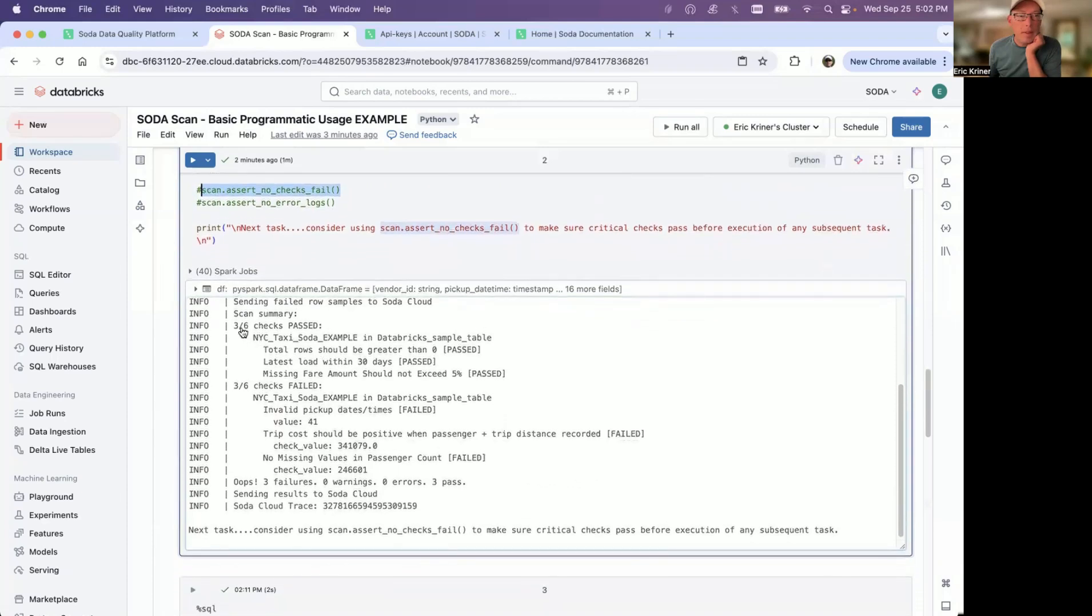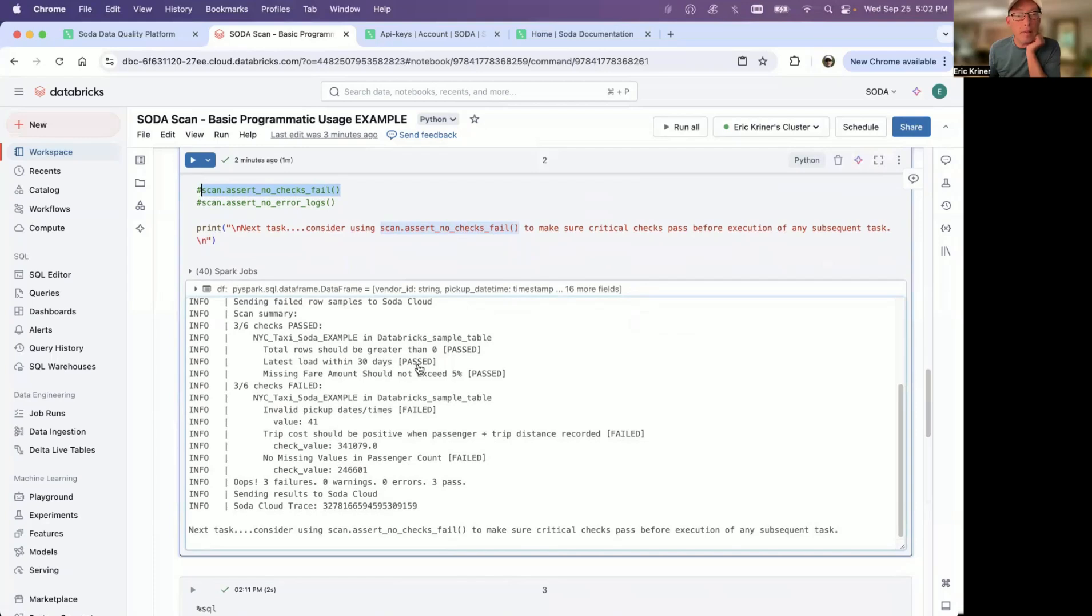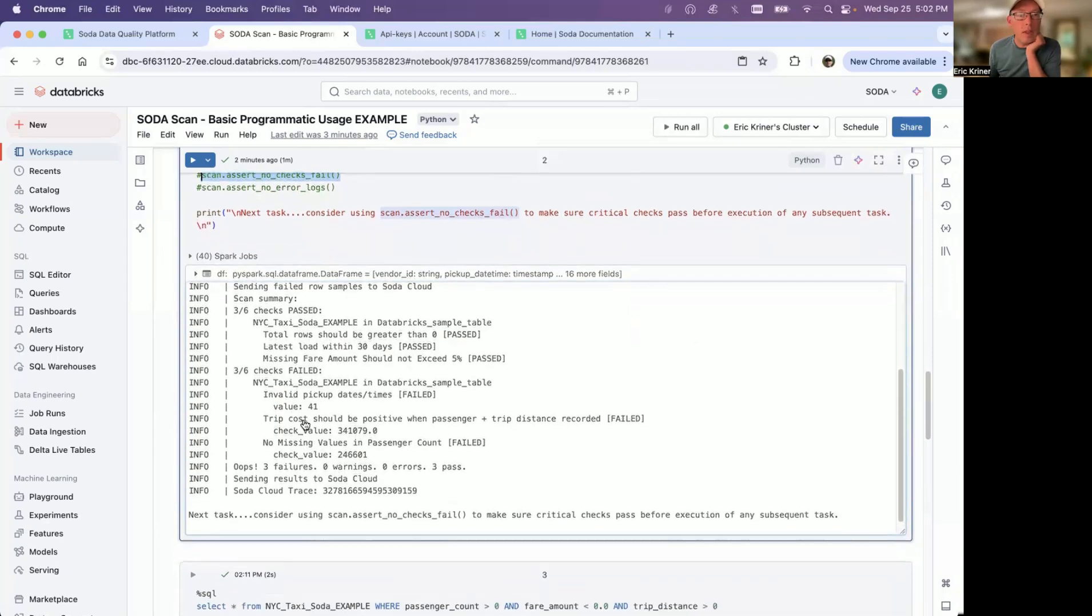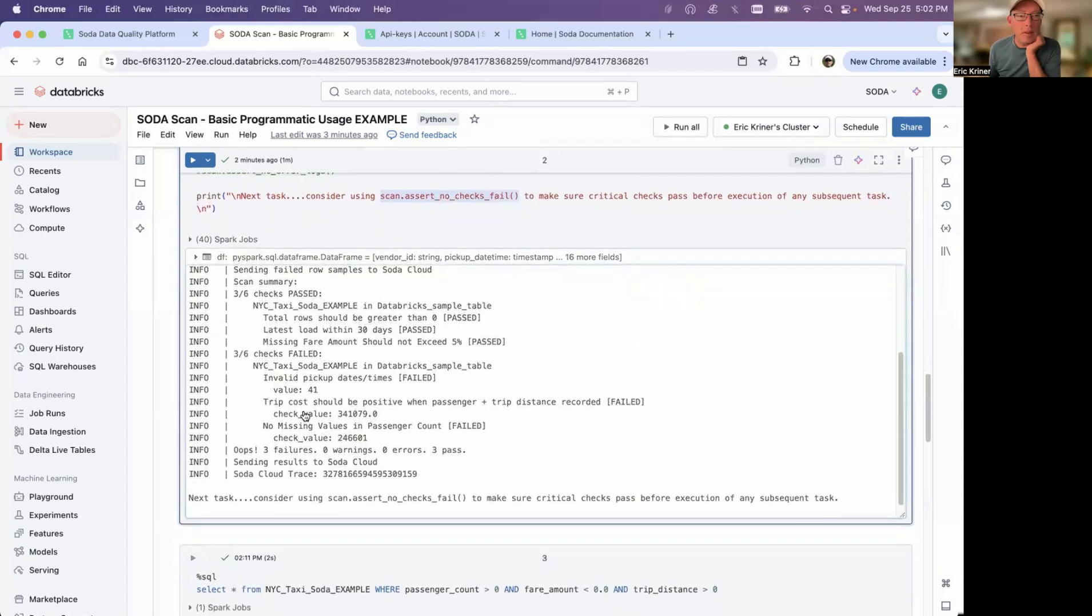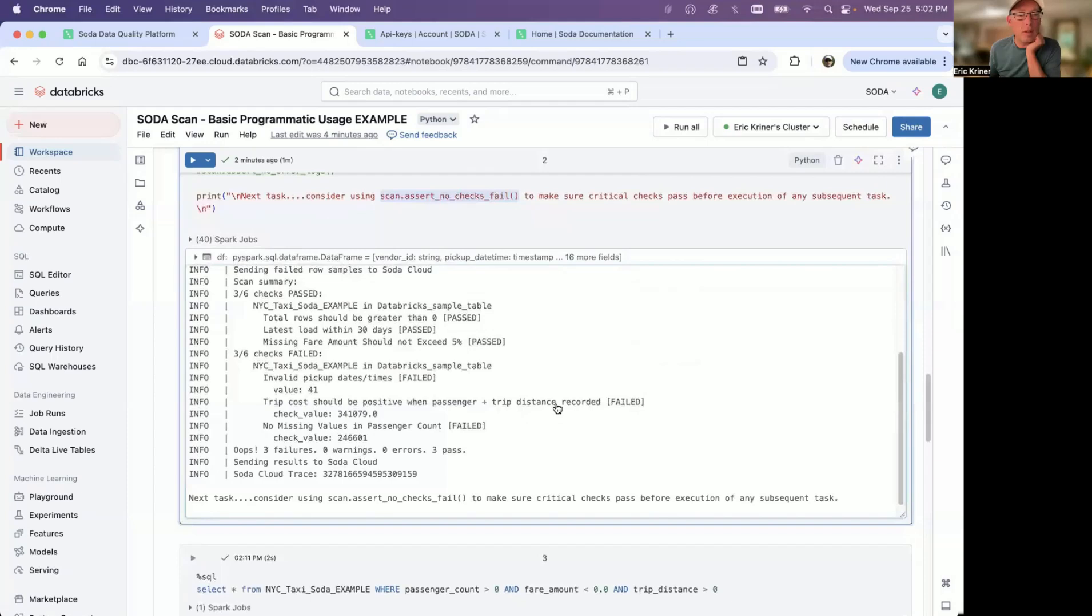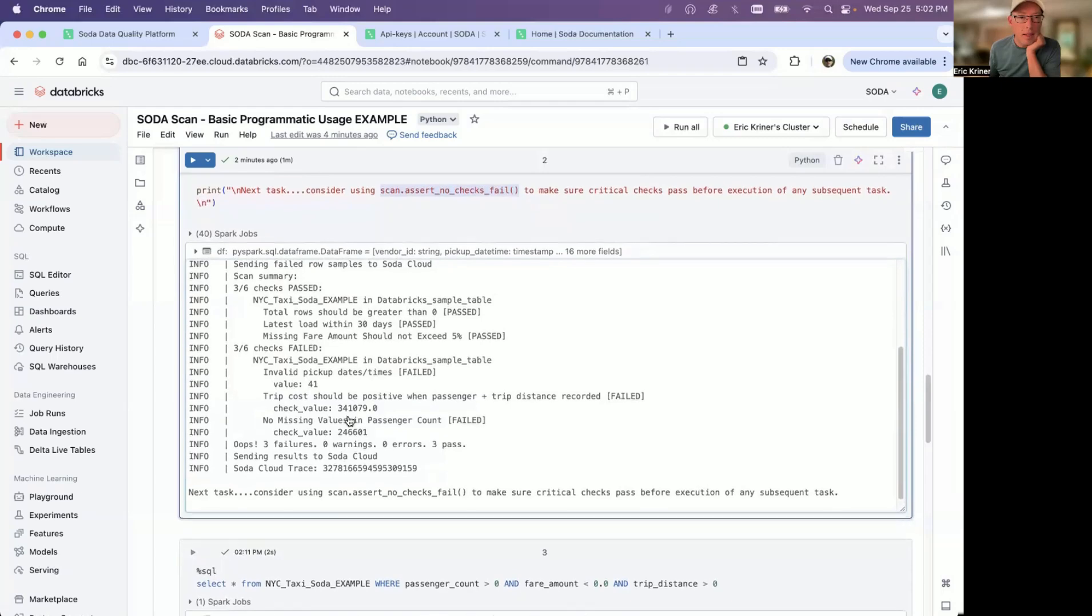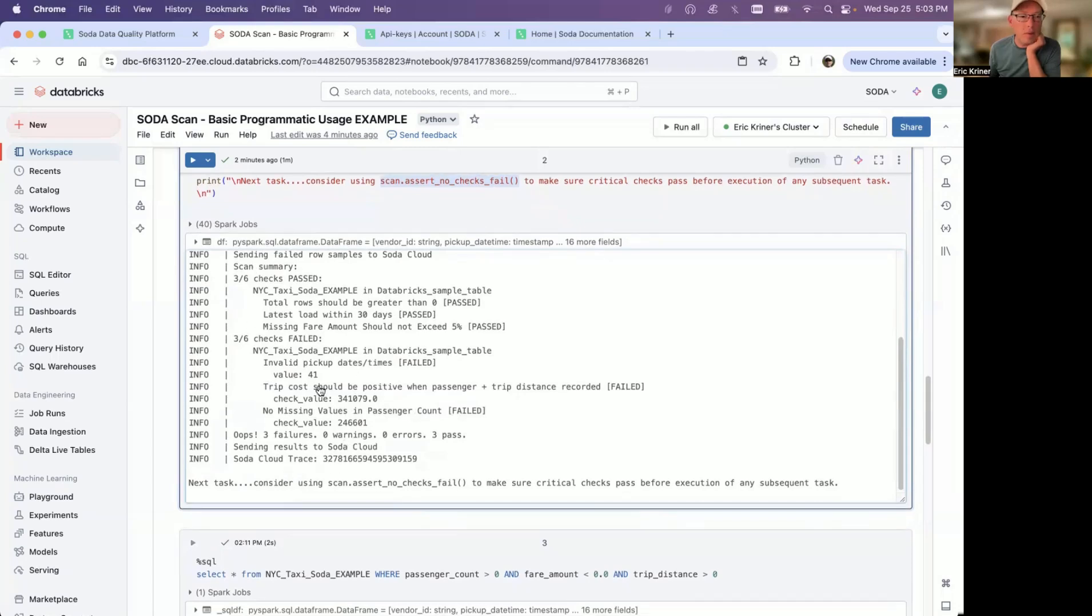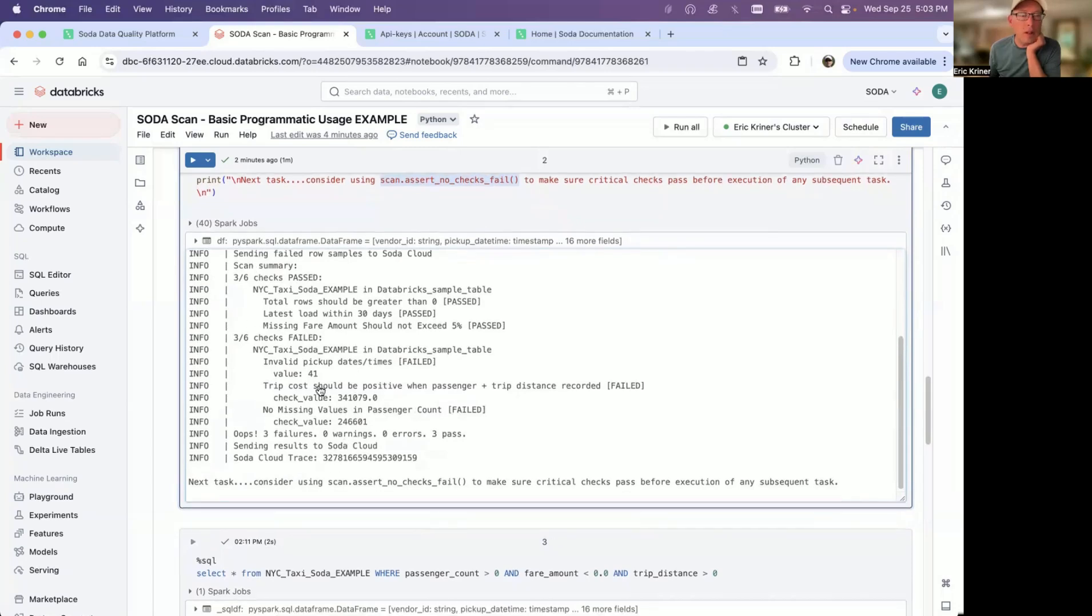You'll see that three of my six checks have passed. So in this case, total rows should be greater than zero. Excellent. Latest load within 30 days passed. That's great. And then missing fair amount should not exceed 5%. I do have three checks that did fail. So in this case, I can see that there are some invalid pickup dates and times. This trip cost should be a positive number when passenger and trip distance is recorded. You can see here, we've got 34,000 records failing that. And then no missing values in passenger count. So this information is then sent to the Soda Cloud UI.